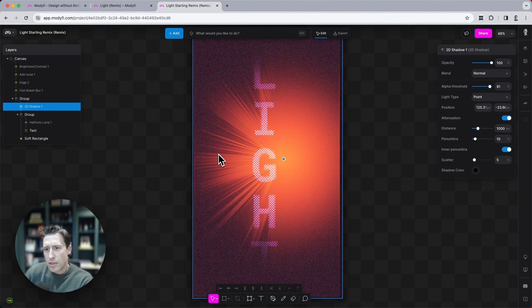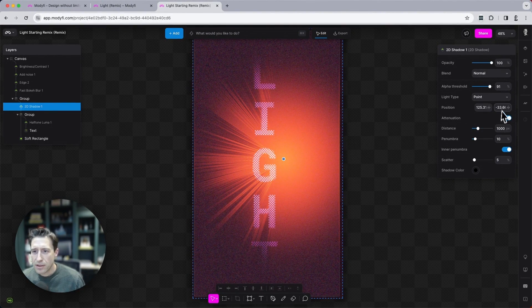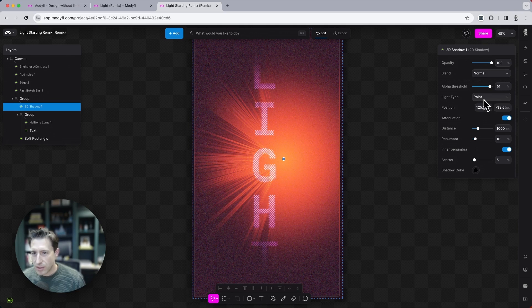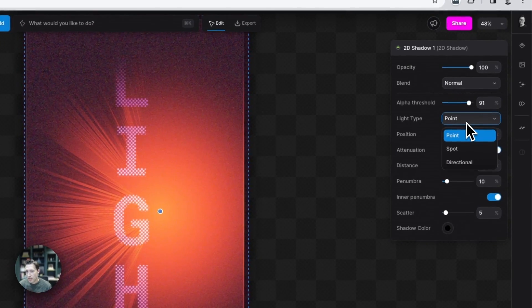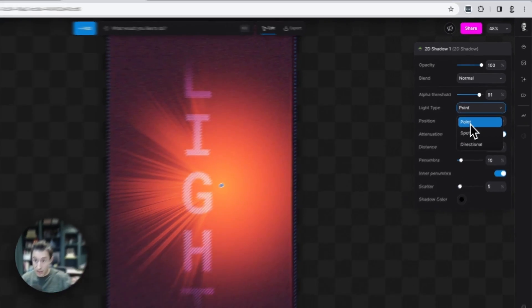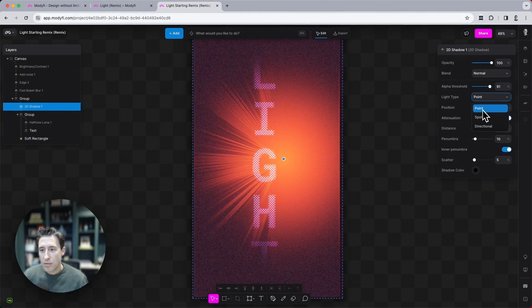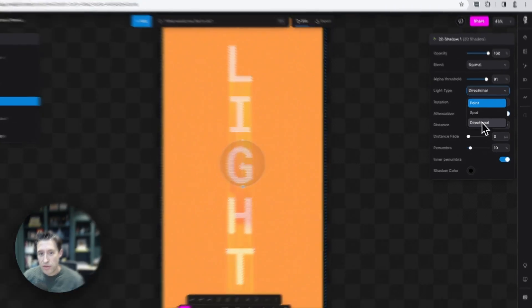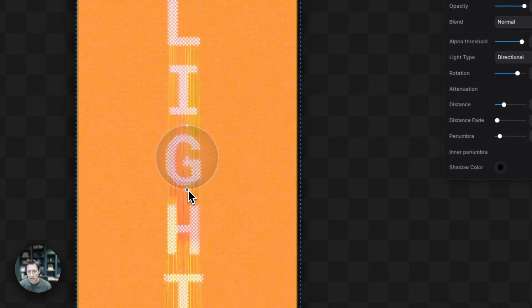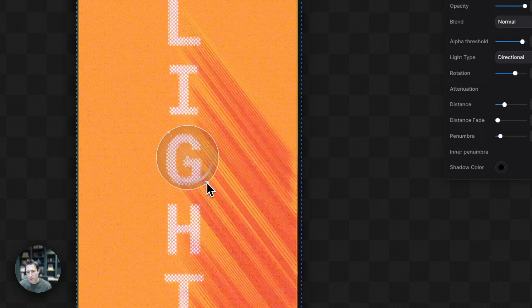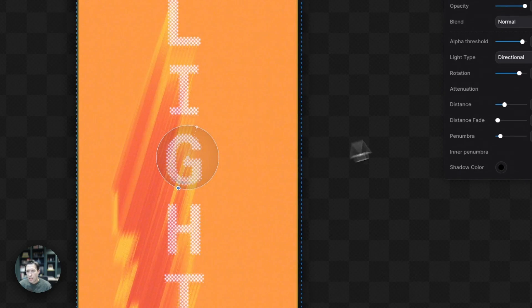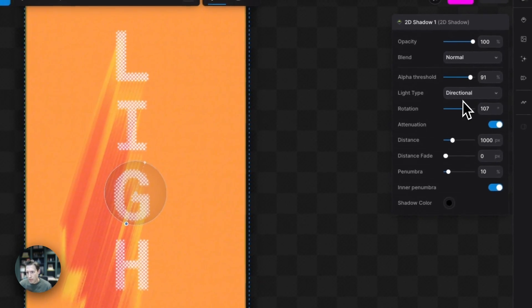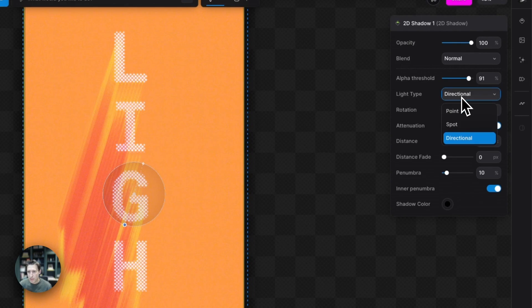Now the 2D shadow modifier has three different types of light. We're currently set to a point light, just a single point of light. We have a directional light, which is pretty cool. We can alter the direction of the cast of shadows there. But the one that we're going to use for this, which is a little bit more fancy, is spotlight.